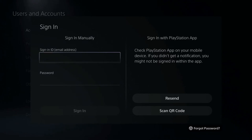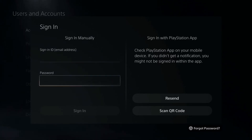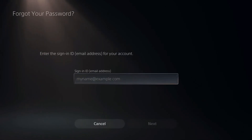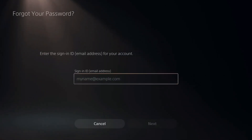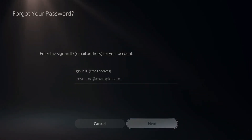All you have to do is simply sign in with your email address, which should be auto typed in there, and then the password. If you forgot the password, you can simply press the triangle button to be brought to this screen where you can type in your email address and then go to next.